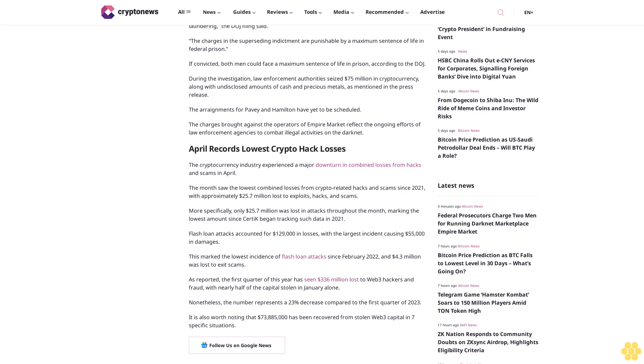Flash loan attacks accounted for $129,000 in losses, with the largest incident causing $55,000 in damages. This marked the lowest incidence of flash loan attacks since February 2022, and $4.3 million was lost to exit scams.